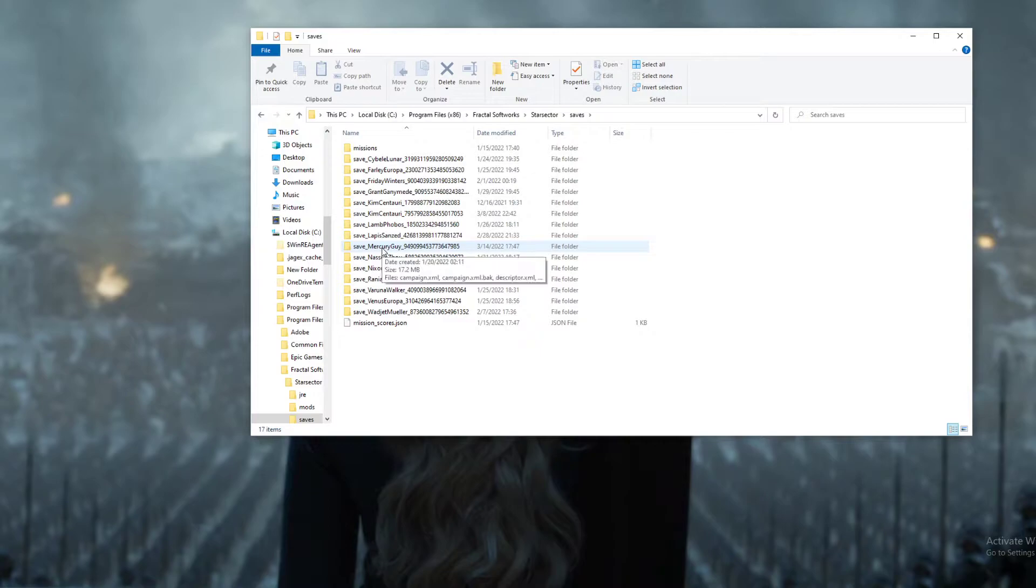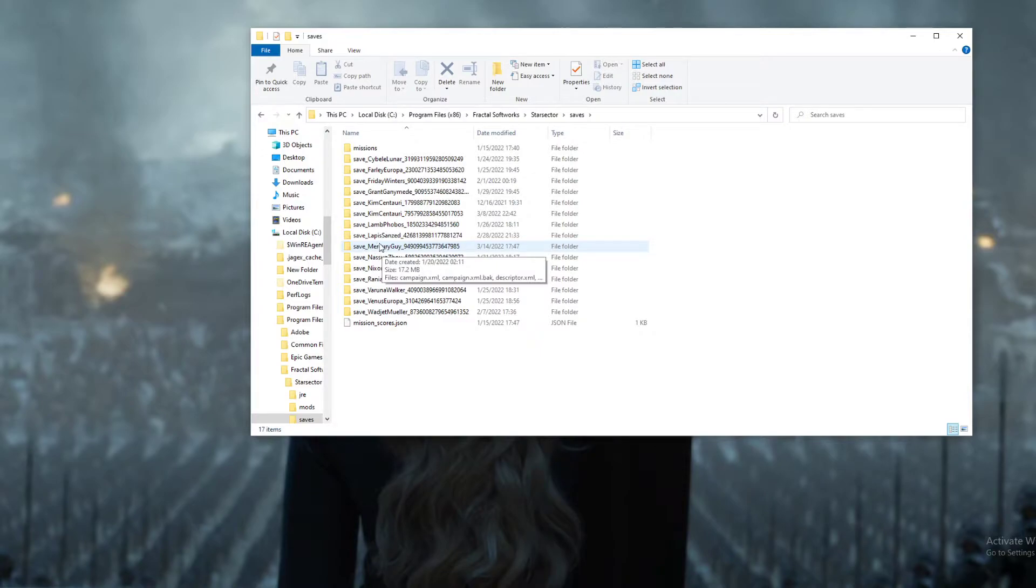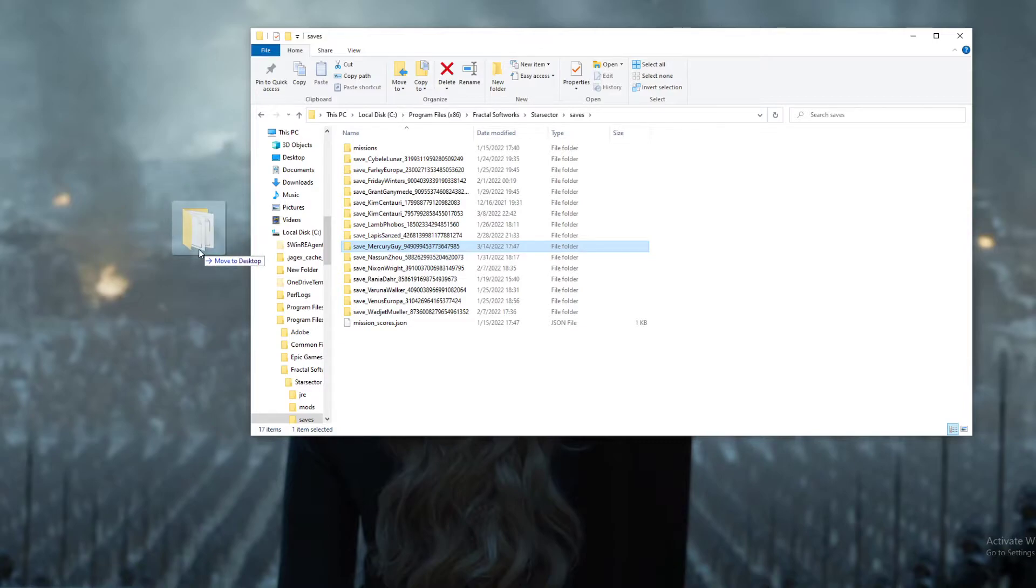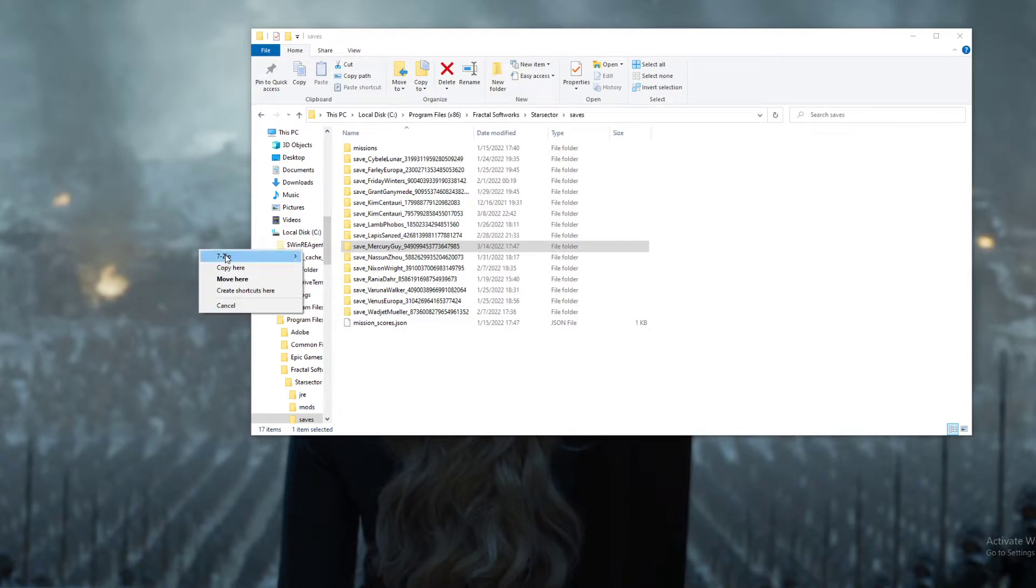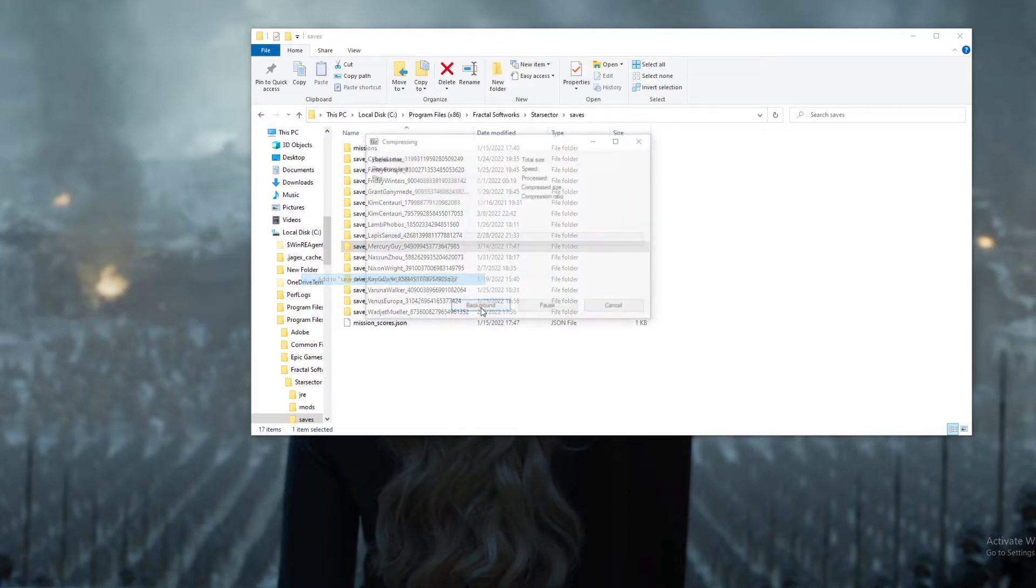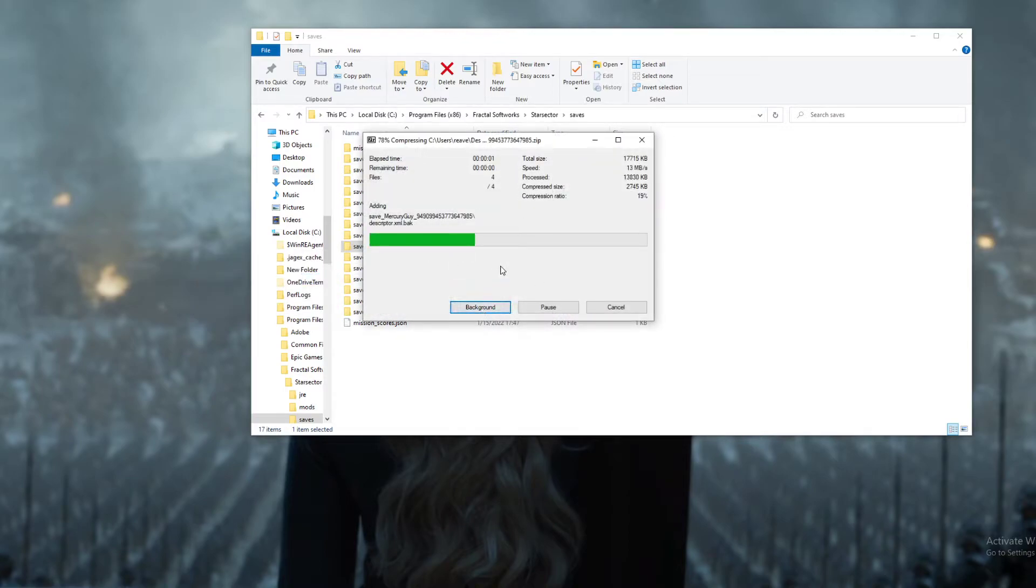In this case, we're going to go ahead and take Mercury Guy. What you're going to want to do is just right-click, and you can either drag it to your desktop or do it in the folder itself, doesn't really matter. What you're going to want to do is then compress it. You can compress it 7-Zip, zip file, RAR, doesn't really matter to me. Just go ahead and compress it, so we're going to do just a basic zip file.